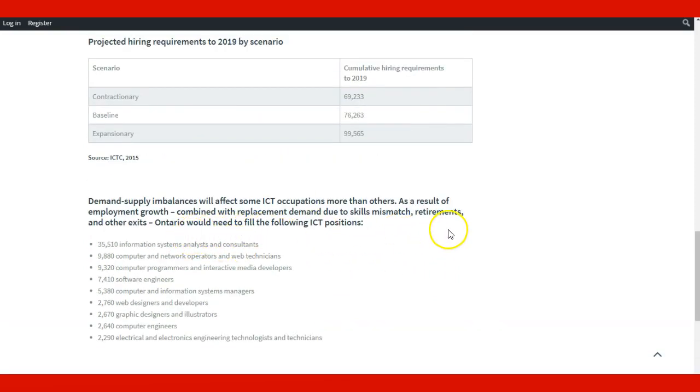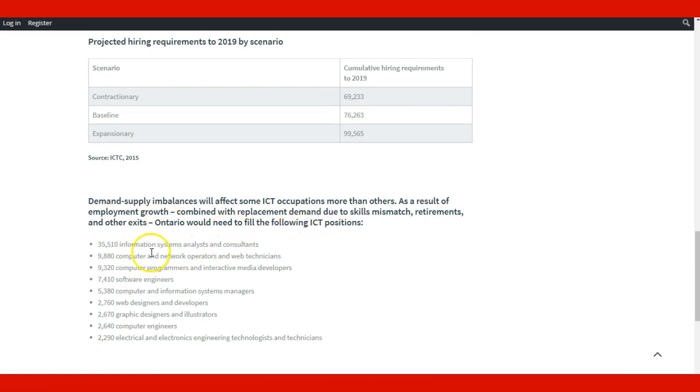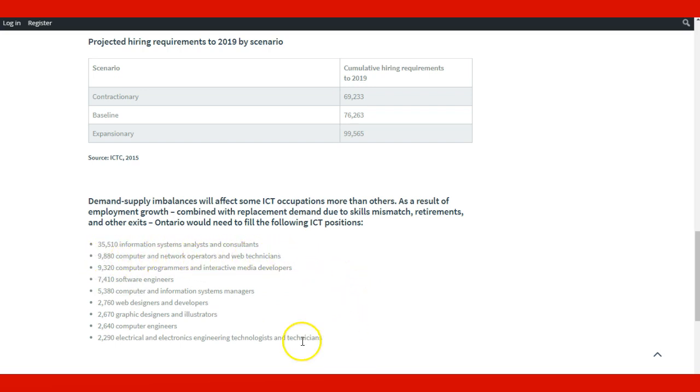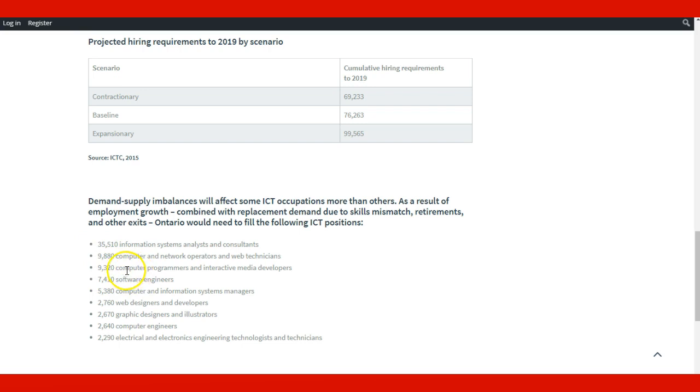There's very good information about the studies. Here it shows the main positions that need to be filled in the ICT sector. For example, in Ontario, they're going to need 35,510 information system analysts and consultants, and 9,880 computer network operators and web technicians. We can see the number of people that will be needed in Ontario alone for these different occupations.